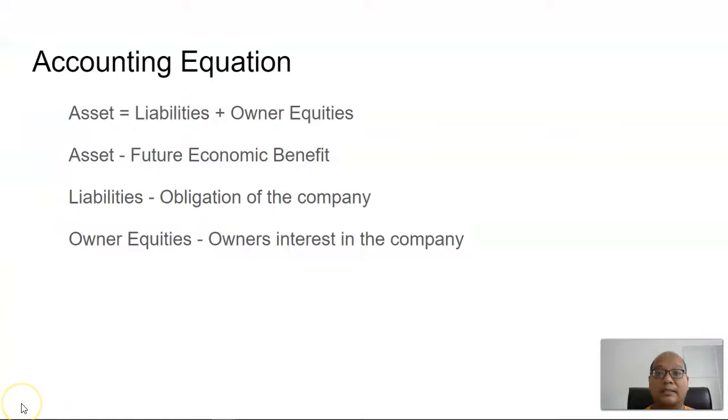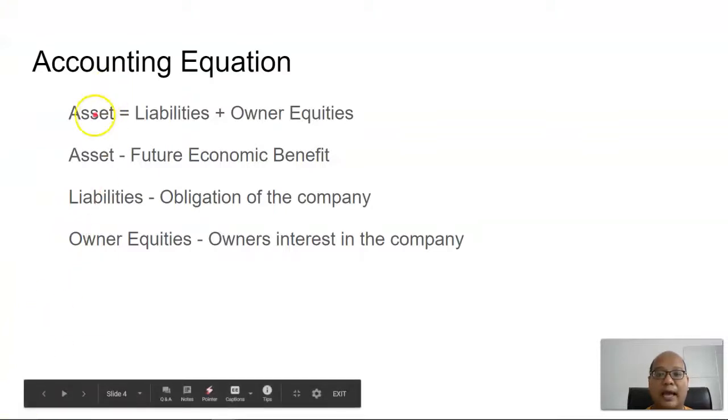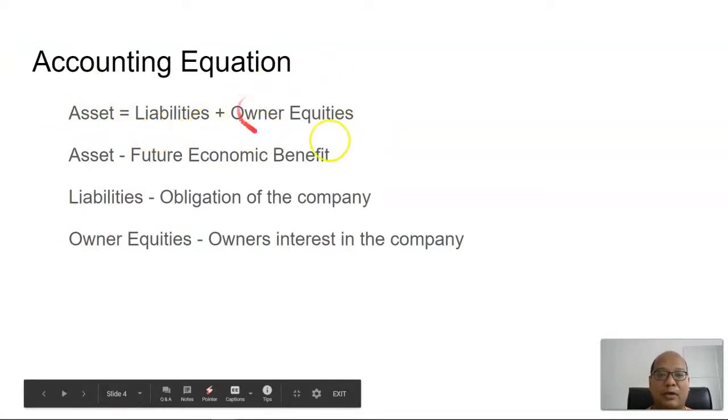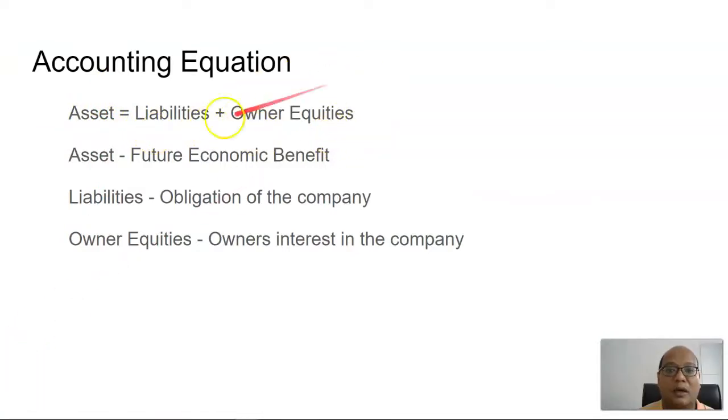Let's start by looking at the accounting equation where assets equals liabilities plus owner equity. What are assets?